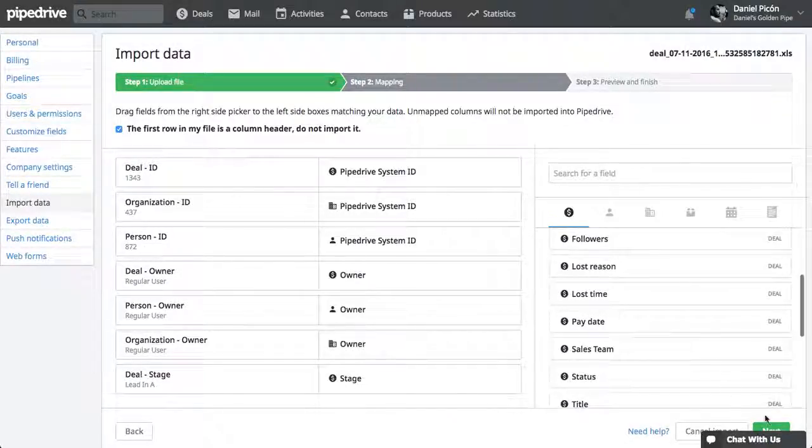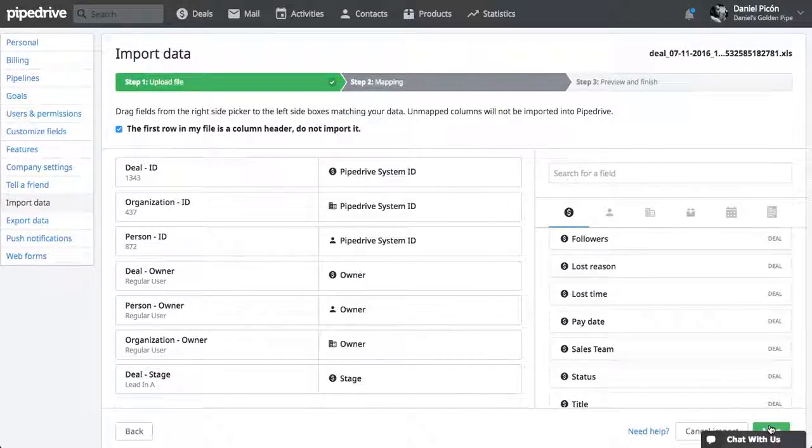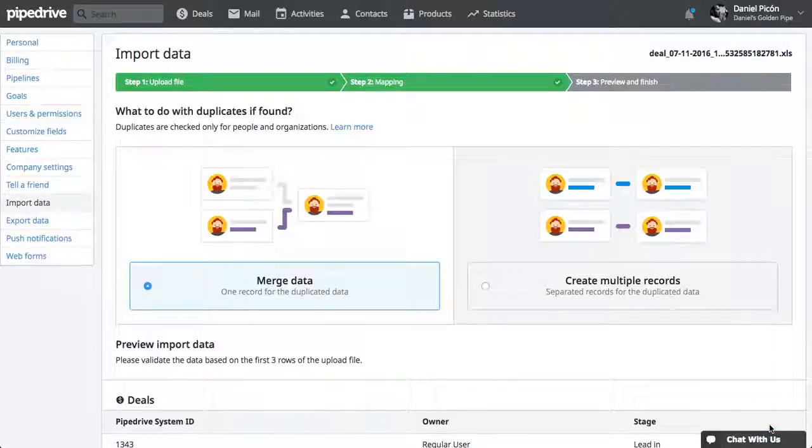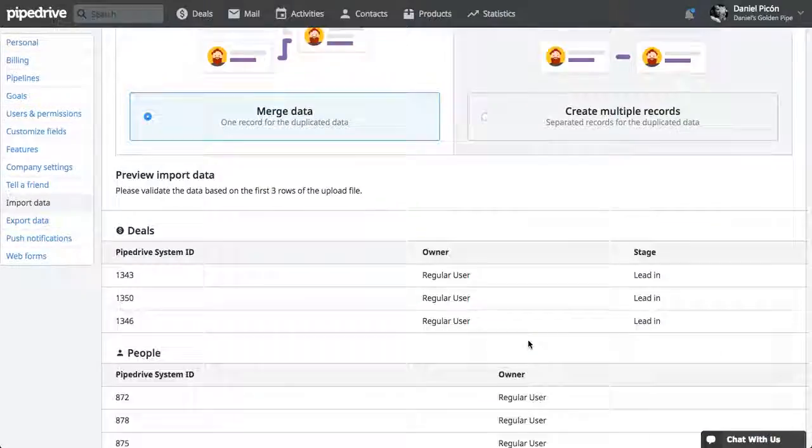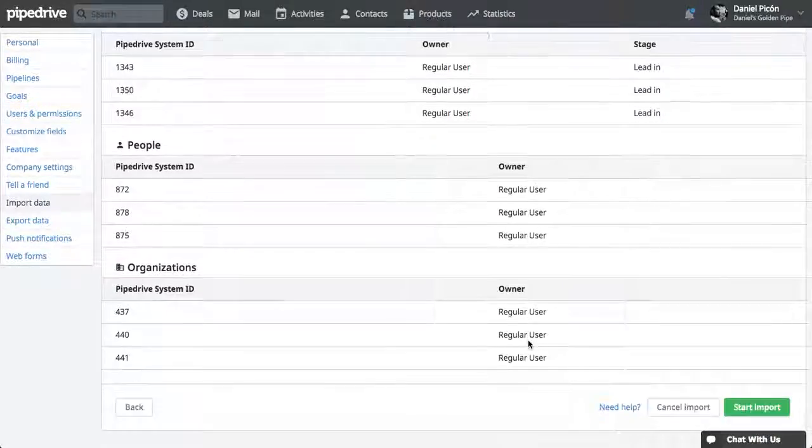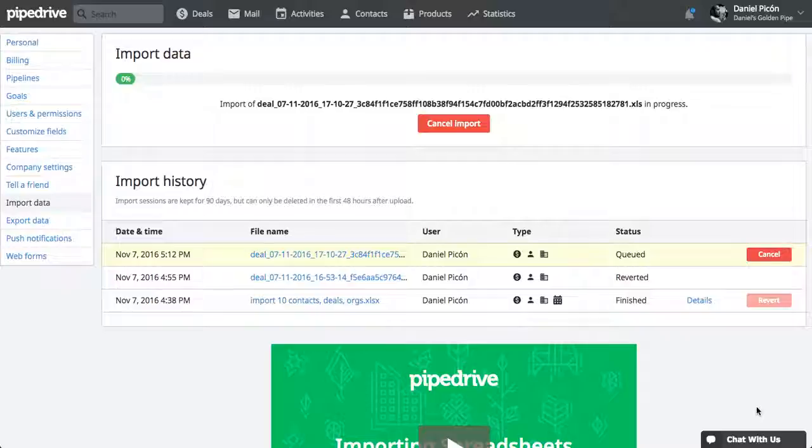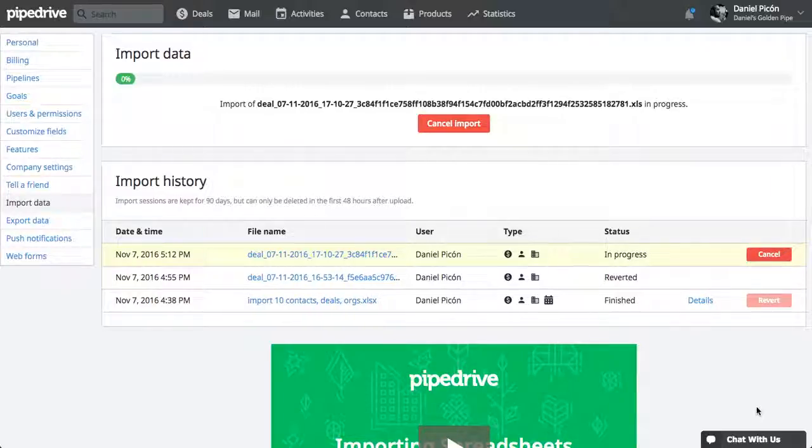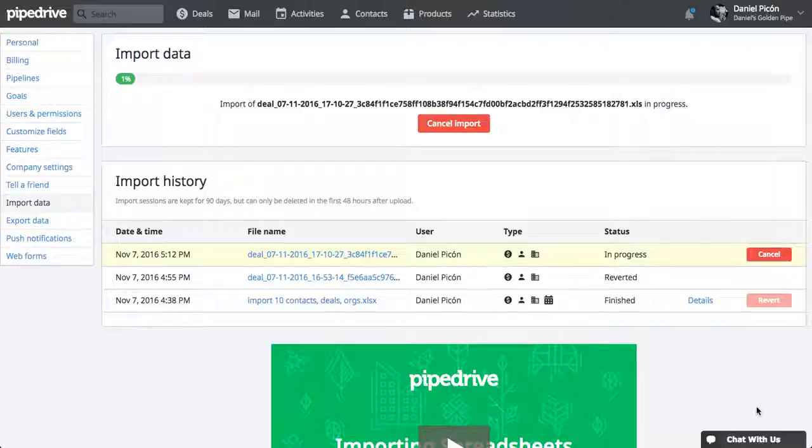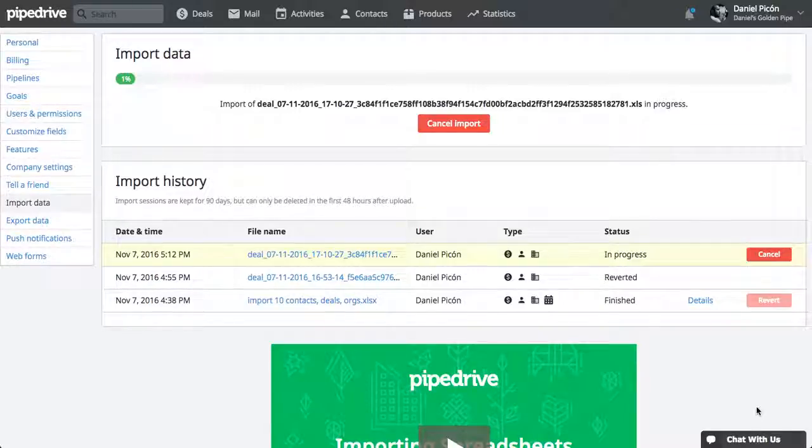And that should be it. Click Next. Merge data. Start import. Now this might take some time, because it's a lot of records that it has to update. It might take up to five minutes. So I'm just going to stop the video here.